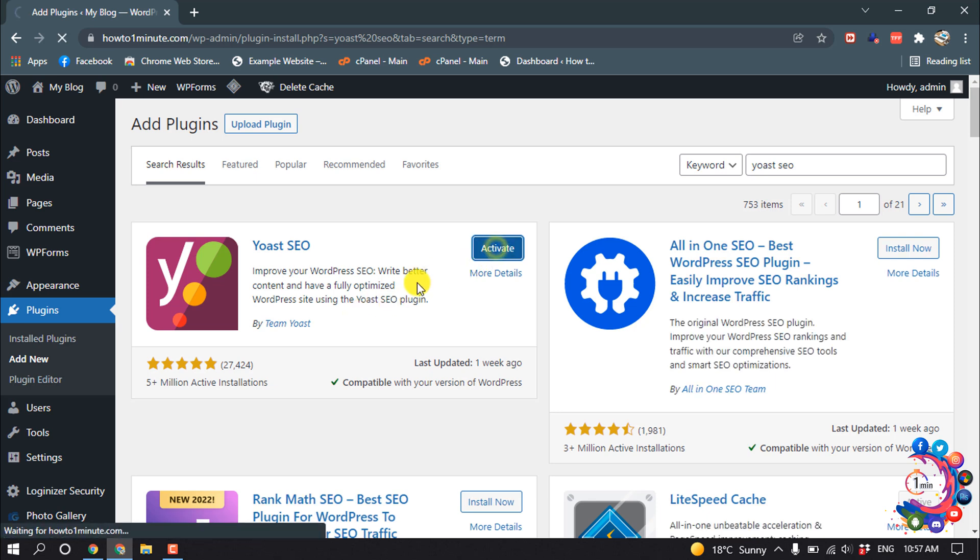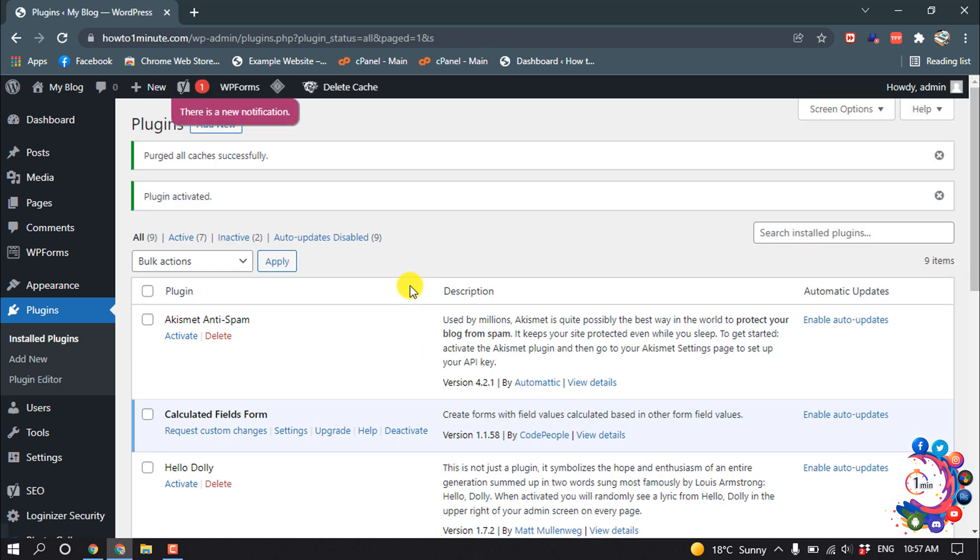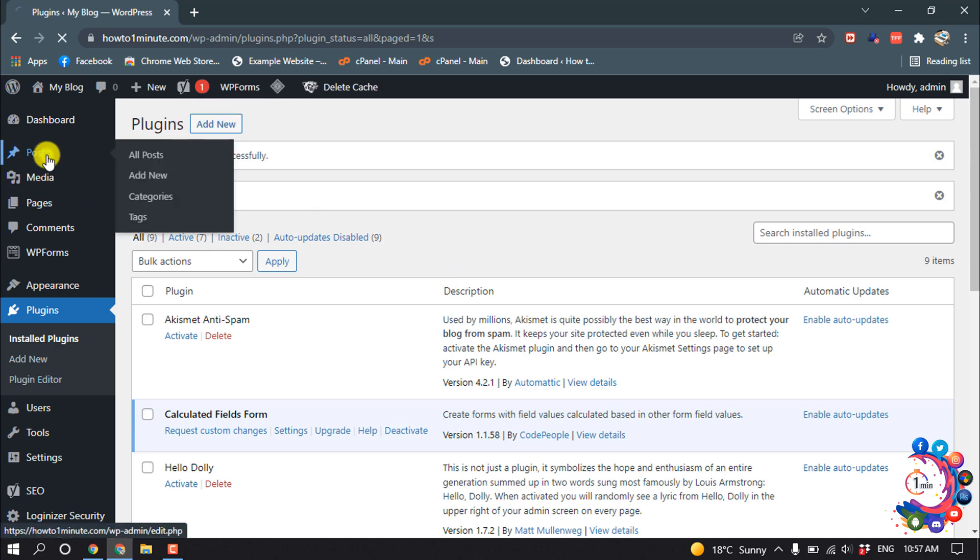And activate. The plugin is ready now. Now I'm going to my Posts section.